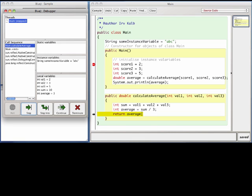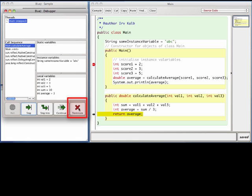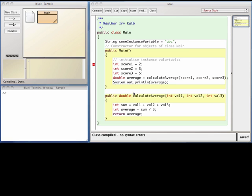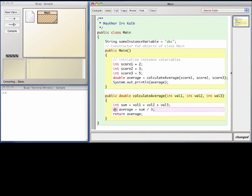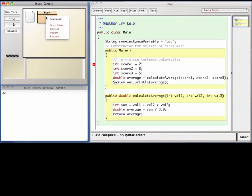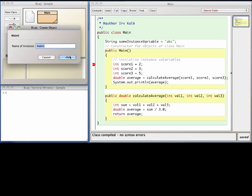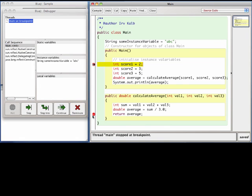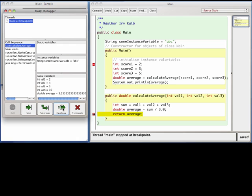At this point, if I wanted to continue execution of the program, I could click on the Continue button, and the program would run until it hit some other breakpoint or finished. But in this case, now that I know what the problem is, I can exit the debugger by clicking on the Terminate button and fix the error. After fixing the error, I'll set my breakpoint again and run. Again, the debugger stops my program at the breakpoint. Now we can set another breakpoint right after my method calculates an average and click on the Continue button to let it run to that point. Now we can see that the method has calculated the correct answer, 3.33333.